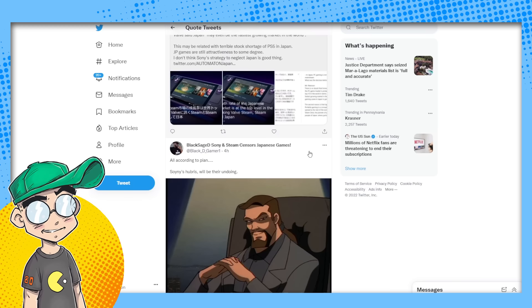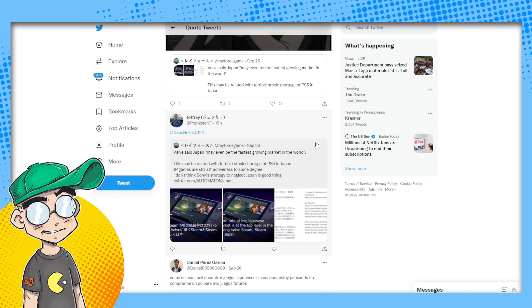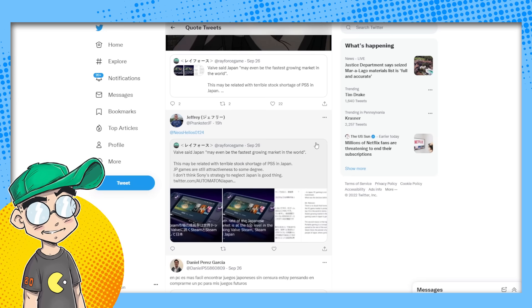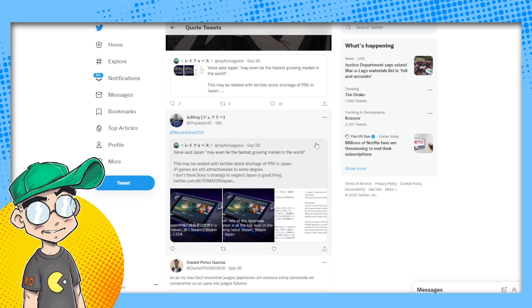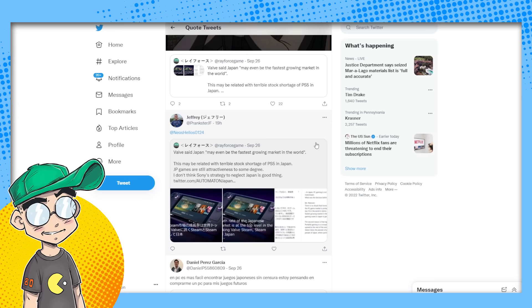Midnight Man: on top of the fact that Sony, in its infinite wisdom, killed their dev studios in Japan. Can't feel sorry for Sony at all. Black Sage D: Sony's hubris will be their undoing. I agree. I think they thought they couldn't fail. But they don't want the audience. We've seen this before with other companies. When they tell a portion of their audience that they're unwanted, that they don't want them anymore, and they chase a different audience, somebody else is going to come along and pick up the pieces.